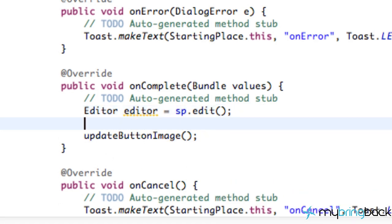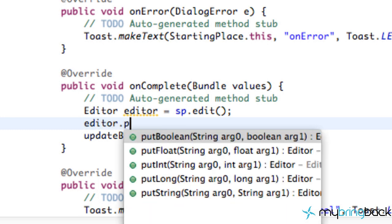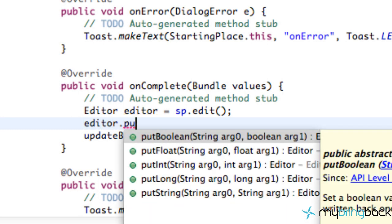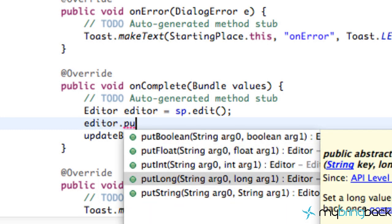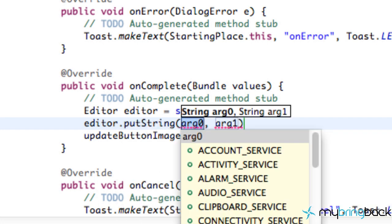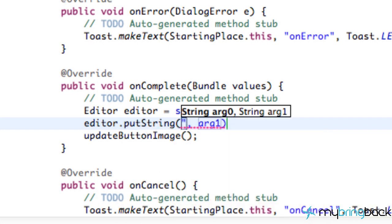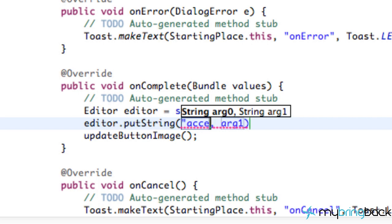So we're going to say editor.putString because we're saving a string, and we have to give it the name that we want to save this file as. So we want to say the string value is our access_token.